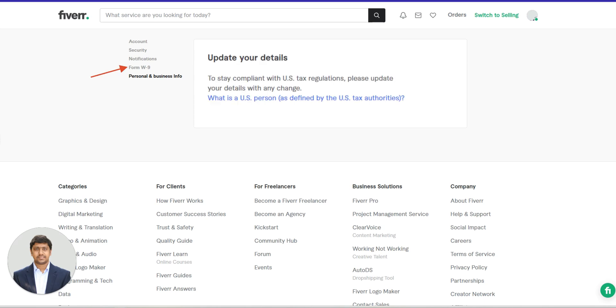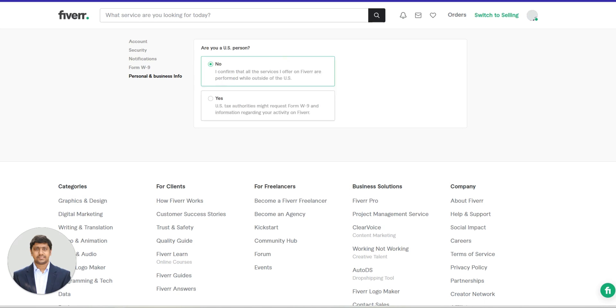Check the form W-9. This W-9 form is required for tax purposes, especially if you're working with clients in certain regions like the U.S. Foreign freelancers or individuals who are not subject to U.S. tax laws and do not meet the criteria for U.S. residency or citizenship should select the No in this form and submit it.